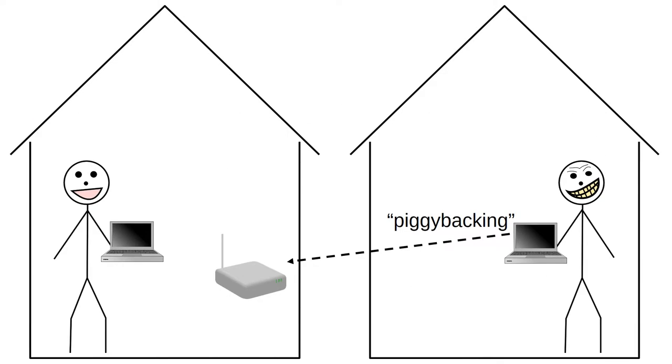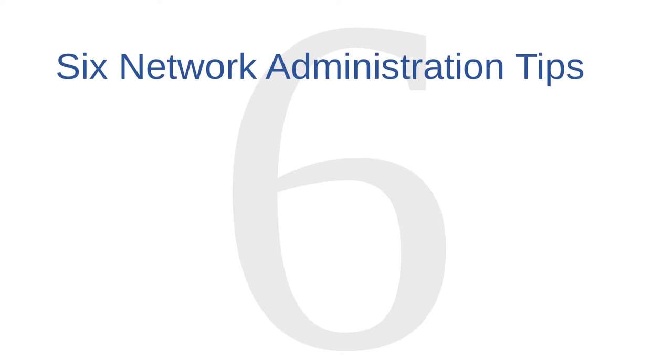Knowing these potential threats, it's a good idea to keep your wireless network secure. In this lesson, we'll cover six network administration tips that can help you to keep your wireless network as secure as possible.